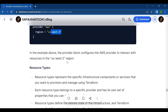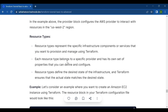The second concept is resource types. A resource type represents the specific infrastructure components or services that you want to provision and manage using Terraform. Each resource type belongs to a specific provider and has its own set of properties that you can define and configure. Resource types define the desired state of the infrastructure, and Terraform ensures that the actual state matches the desired state.